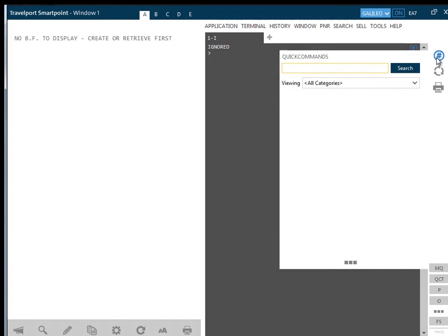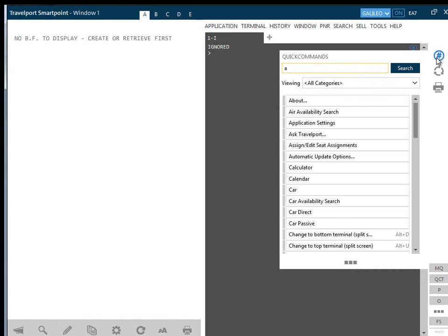You can then type in the letter A for example and a list of all subjects beginning with the letter A will appear.